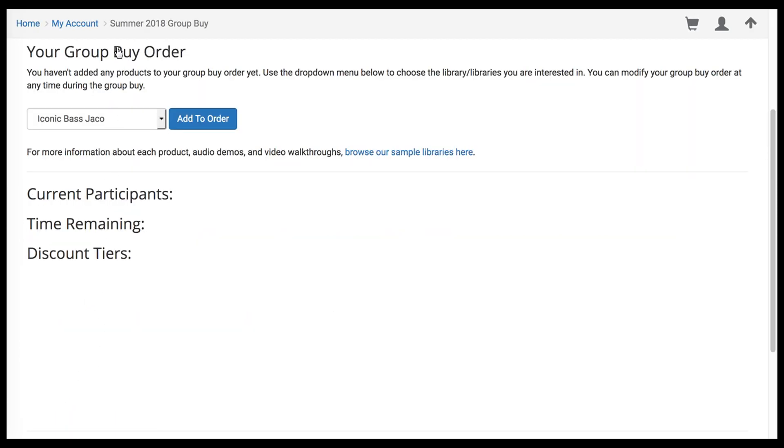Scrolling down, you'll see how many participants there are currently, as well as how much time is remaining before the Group Buy sign-up period ends.